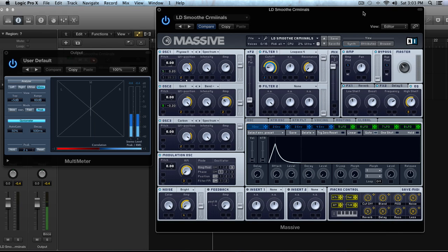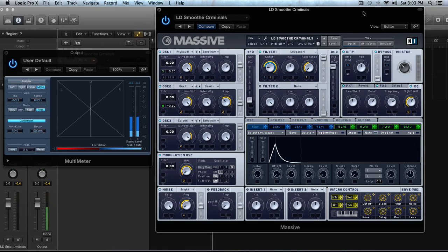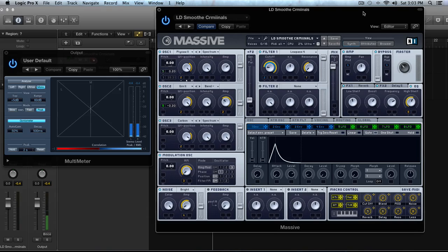Hey guys, this is Echo Snowers with another tutorial for ADSR and MassiveSynth.com. If you are not subscribed to the YouTube channel and you want to do that, you can at youtube.com forward slash ADSR Toots.